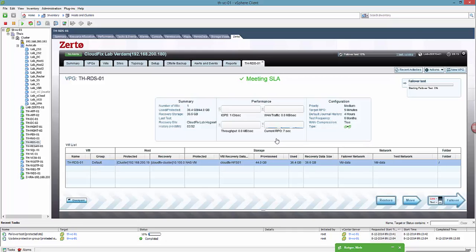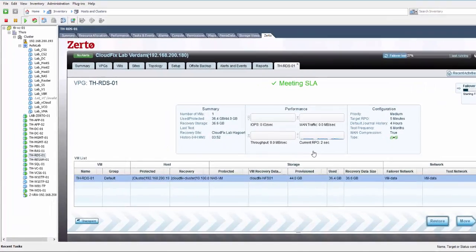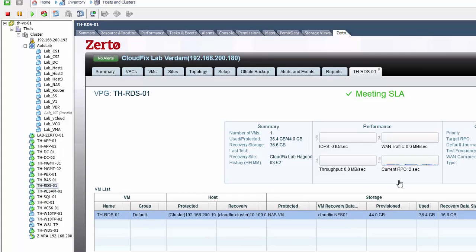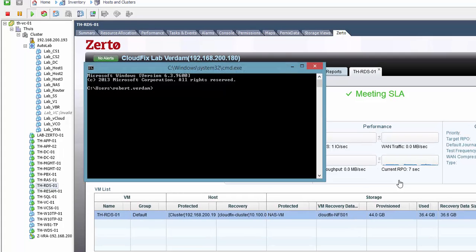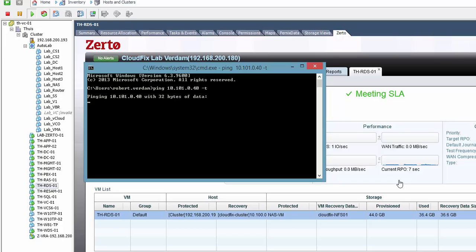And to see if the machine comes up, we're gonna start a ping to the machine in the failover location with the IP we just specified. So I'm gonna start a ping, ping 10.10.1.040, continuous ping. I'm gonna fast forward it for a moment.